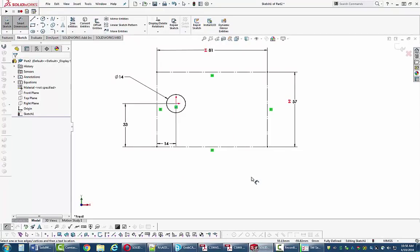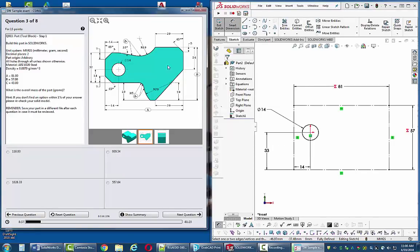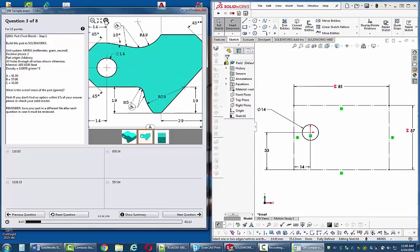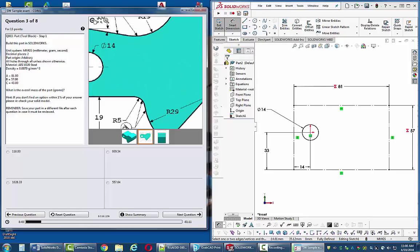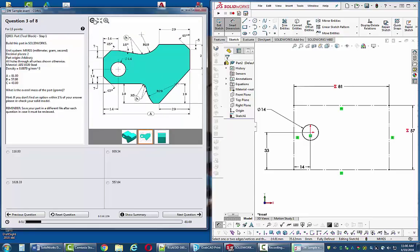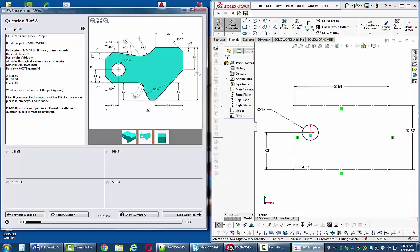Now I can start sketching the actual shape I see on the screen. I've split my screen so you can see the reference image on one side and my boxed-in construction shape on the other. I'm going to start sketching the part outline. I'll just pick a starting point and methodically go clockwise or counterclockwise until I get to a logical stopping point.